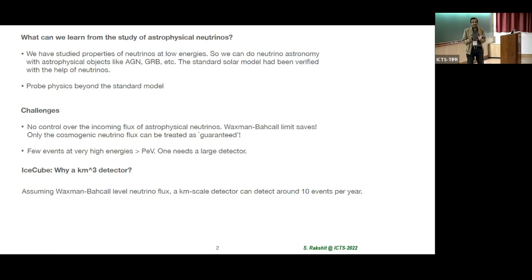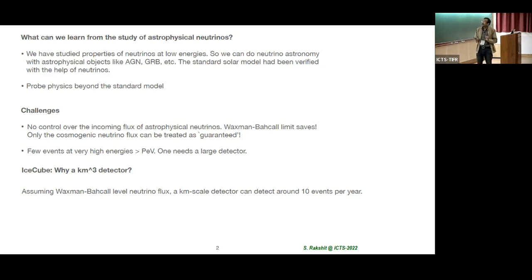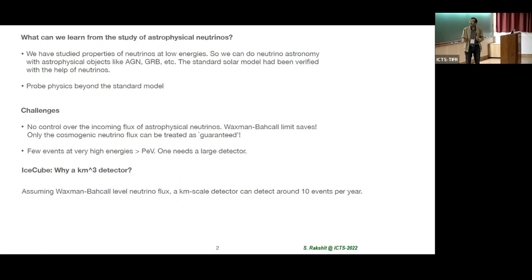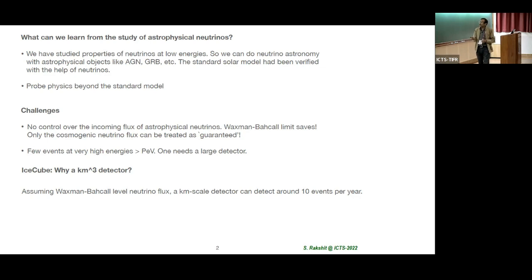The challenge here is that we do not have any control on the incoming flux of the astrophysical neutrinos. We do not know where they come from. There are some estimates like Waxman-Bahcall. We can think of some guaranteed flux, which is the cosmogenic neutrinos, but so far no event has been observed. The statistics is limited — there are very few events above a PeV or so. And that needs a large detector.